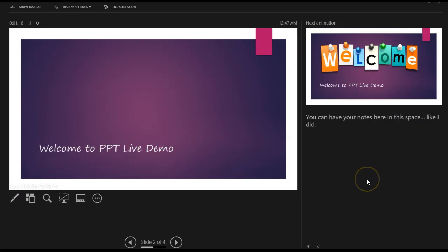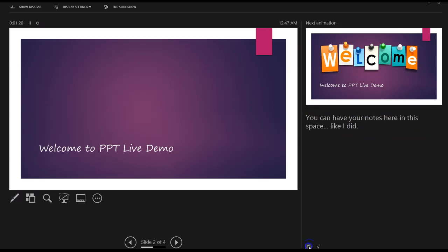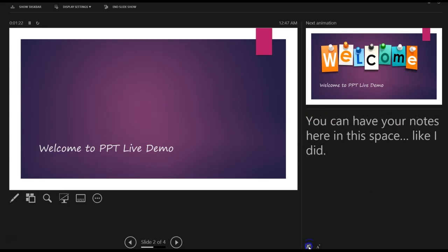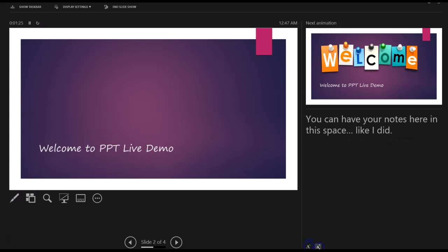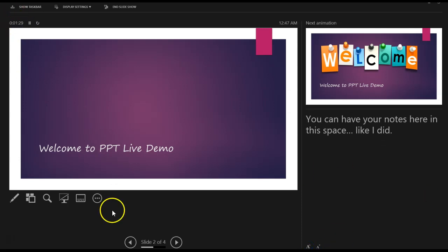The audience can actually see my transitions and my animations flawlessly. This is the presenter's view. I have my notes right here. I can actually increase the font of my notes. I can go ahead and decrease the font of my notes. And I'm seeing that I am 1 minute and 28 seconds into my presentation.